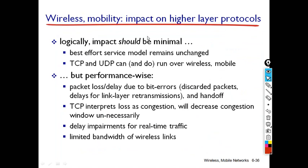The last concept is how mobility impacts higher-layer protocols — specifically TCP and UDP. TCP and UDP run over wireless or mobile networks, but performance is affected by packet loss and delay due to bit errors, discarded packets, delays from link layer retransmission, and handoff. TCP interprets packet loss as congestion and unnecessarily decreases the congestion window. There is also delay for real-time traffic such as voice and video, and limited bandwidth of the wireless link — all of which negatively affect higher-layer protocols.